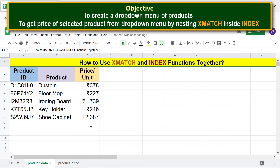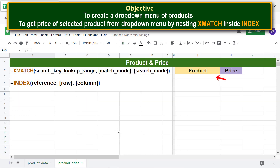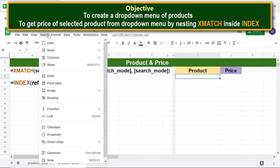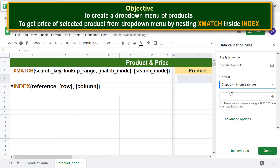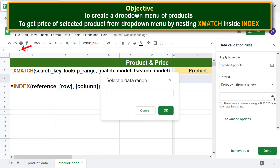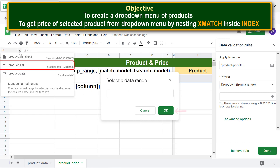To create the drop-down menu in the Product Price sheet, click 'Product Price', then click the target cell, click Insert, and click Drop-down. Click the Criteria field and select Drop-down from Range, then click Select Data Range, click the down arrow, select 'product_list', and click OK.